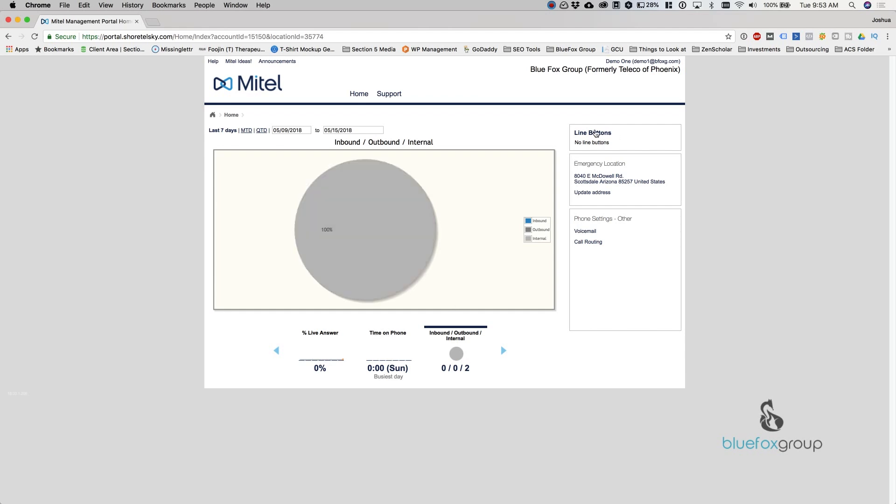Over here on the right, line buttons. These are the eight buttons that show up on your phone if you have an IP 480 or 485. If you have the IP 420 phone though, even if anything shows here, it's not going to show on your phone.